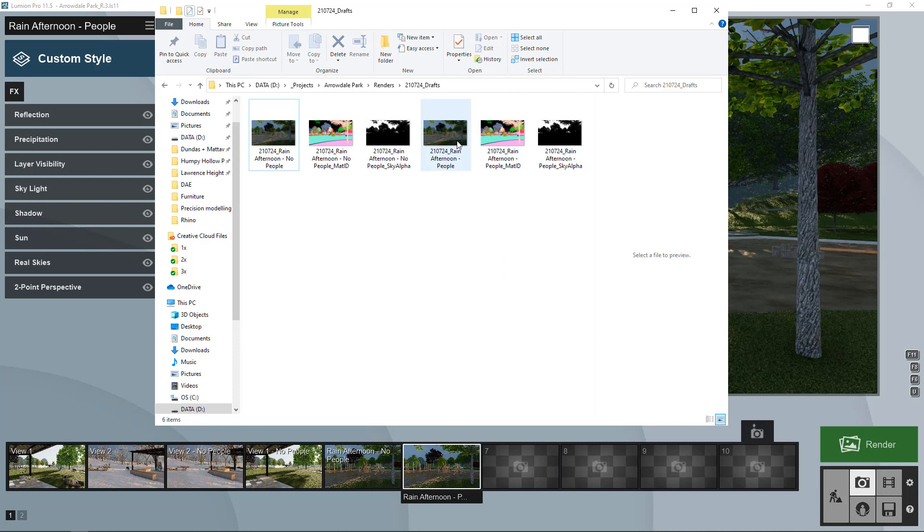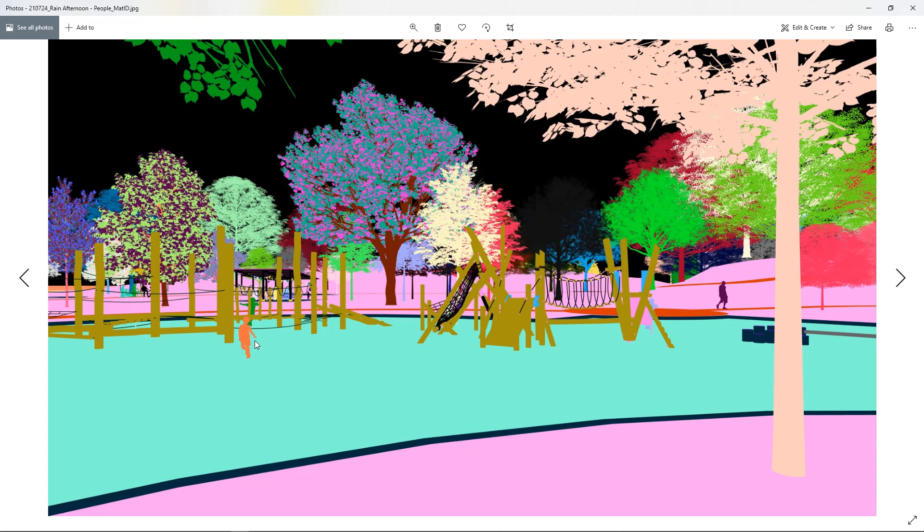Of course we have that same set of things with the people as well. If we look at our map ID channel there we'll also have the people that are in the view so we can select them.